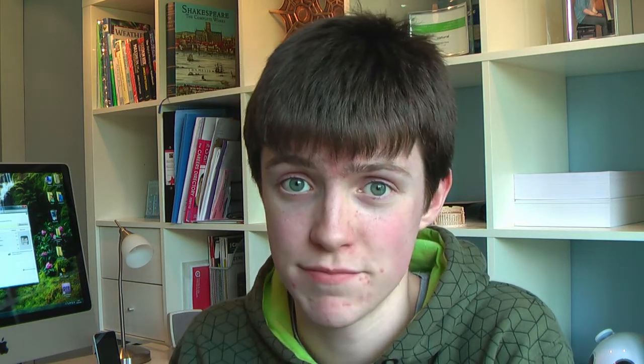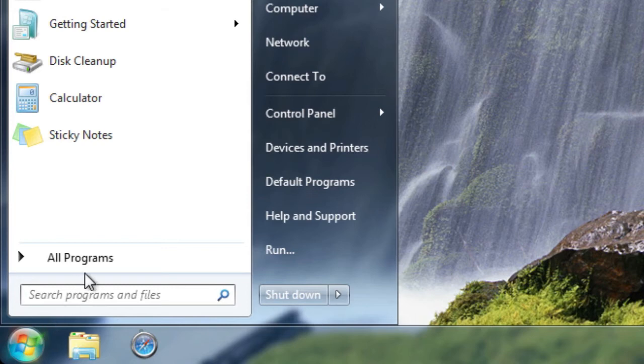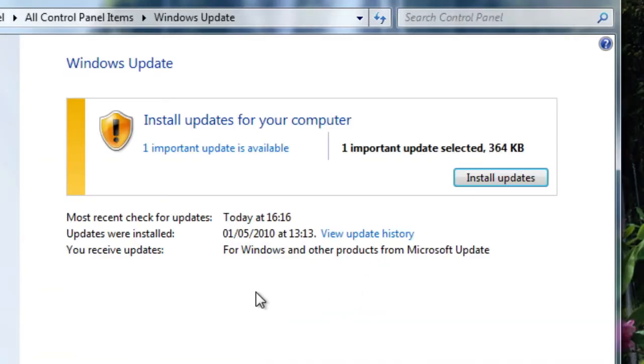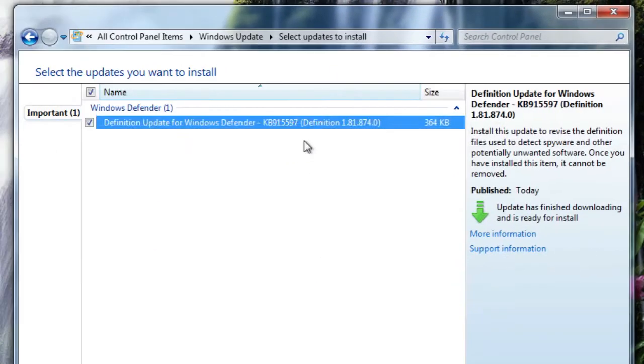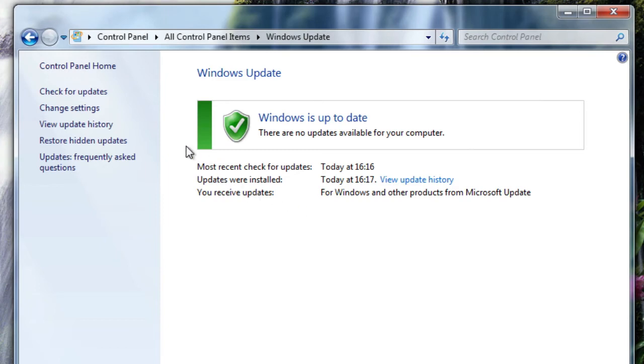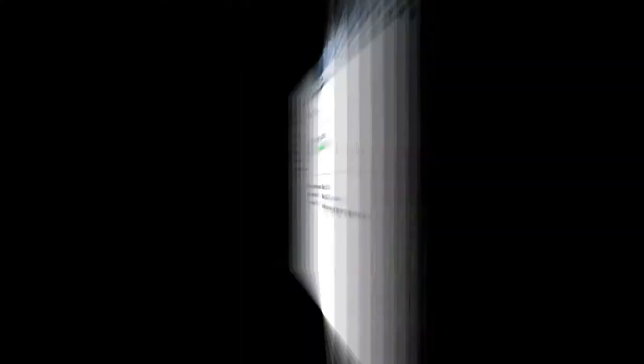Last but not least is Updates, which are actually very important. Updates do actually speed up your system a good bit and they're free — they come from Microsoft. Go into your Start Menu, click on All Programs, and click on Windows Update. In this window you'll see if there are any updates available. Click on the available update, then click Install, and it'll be up to date. If there are any more, you can click Check for Updates.